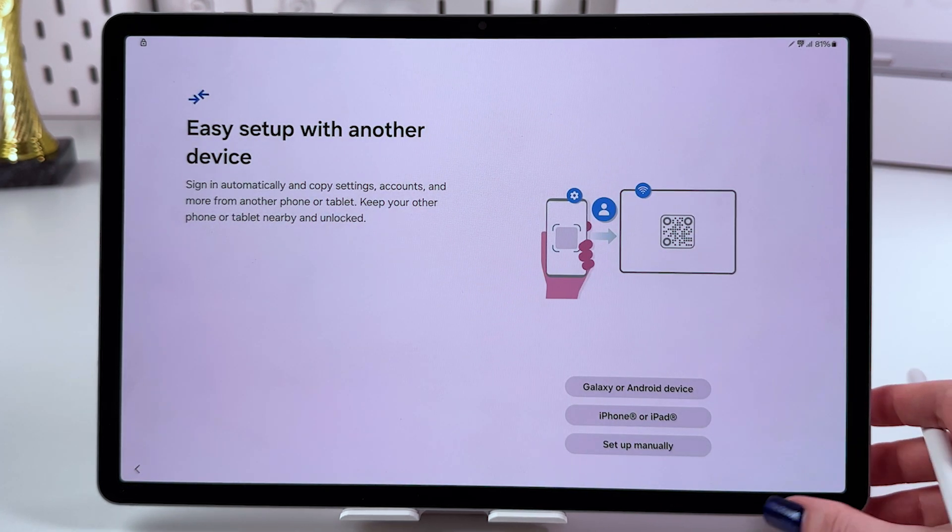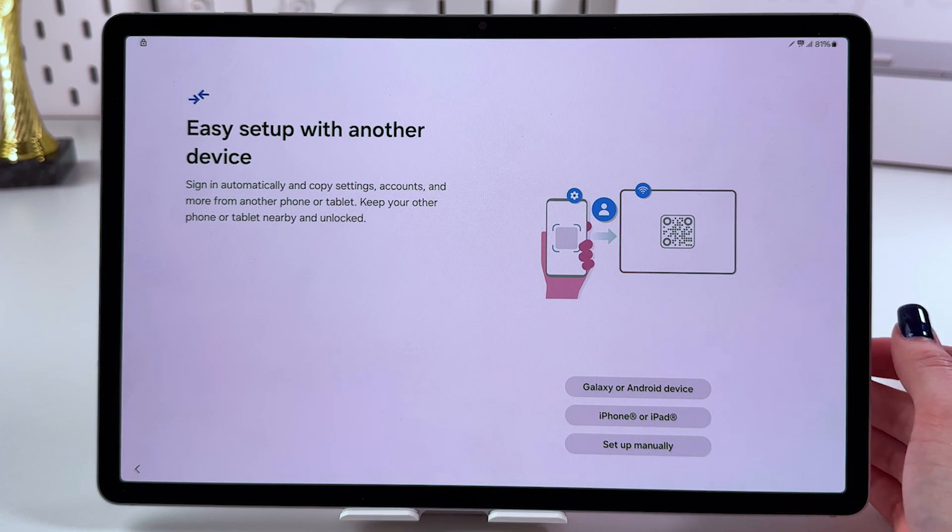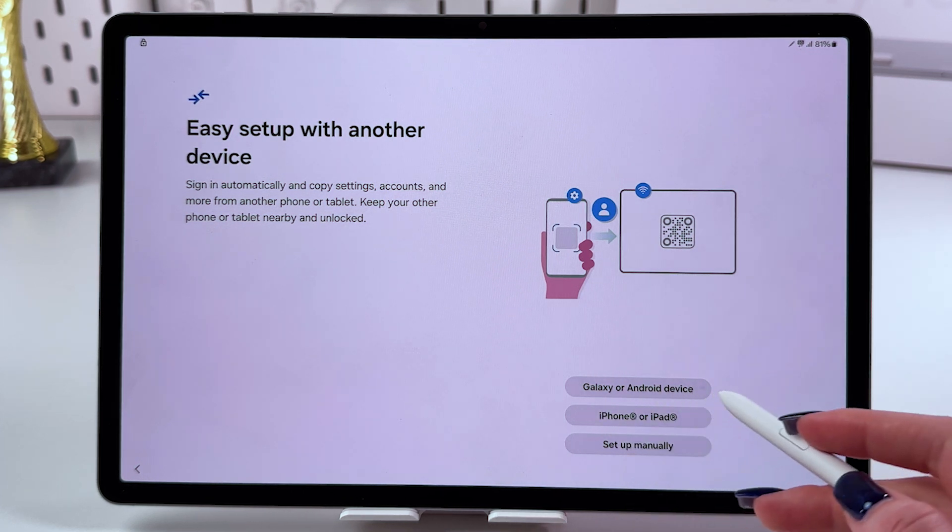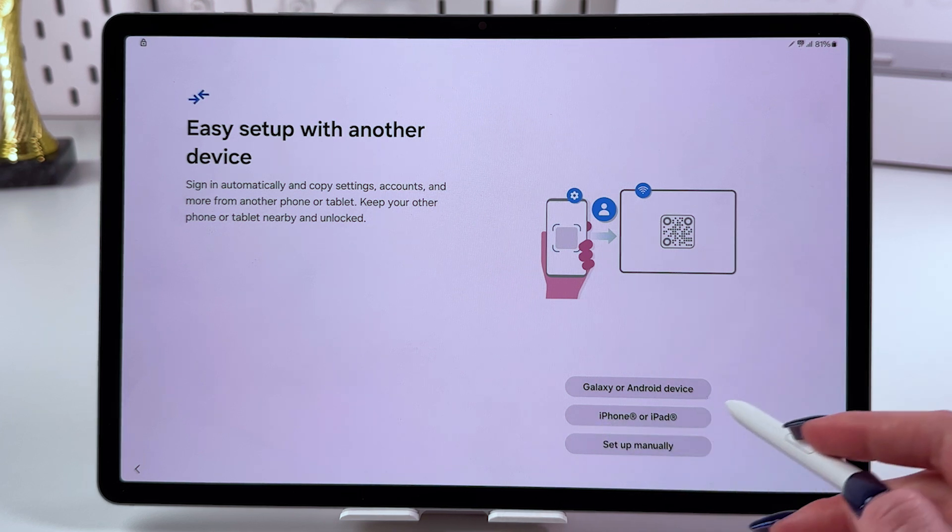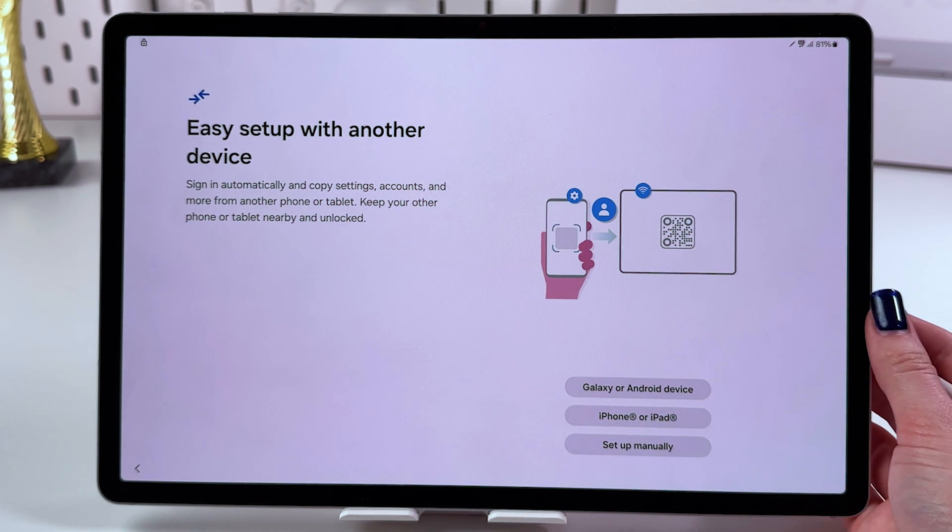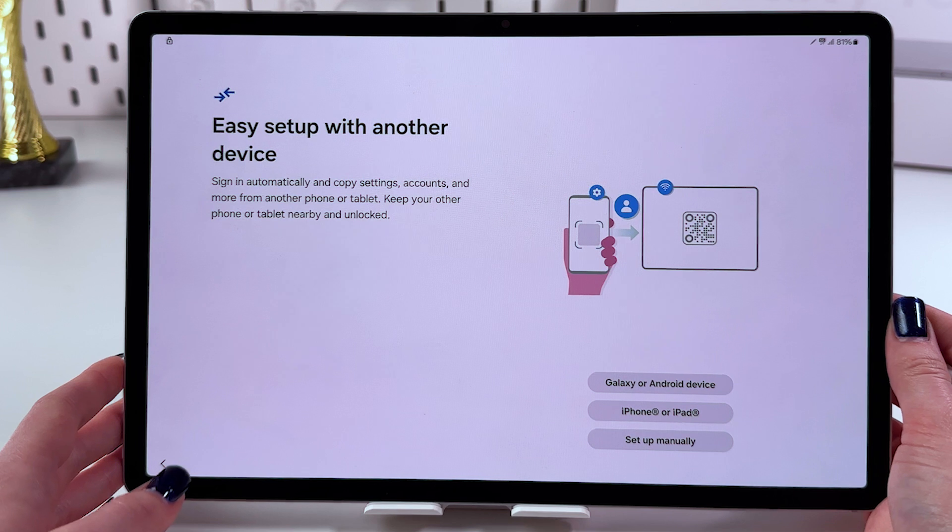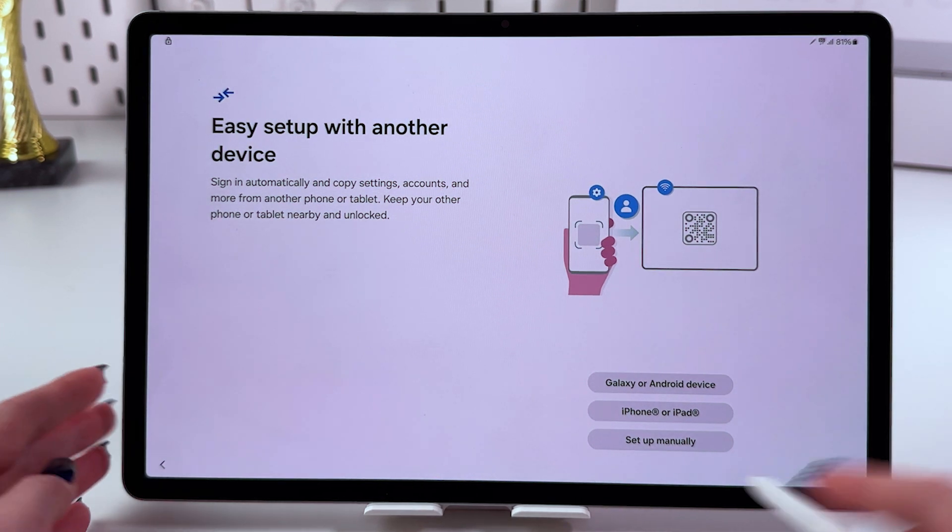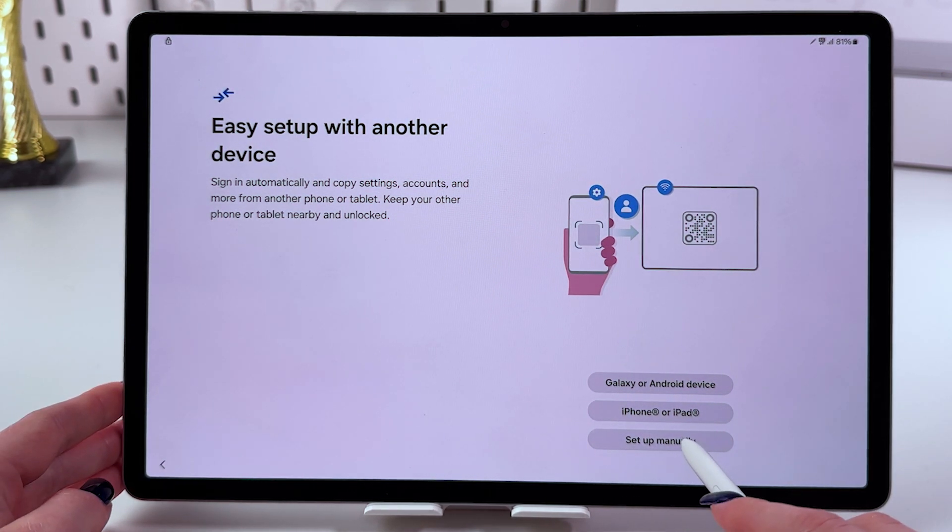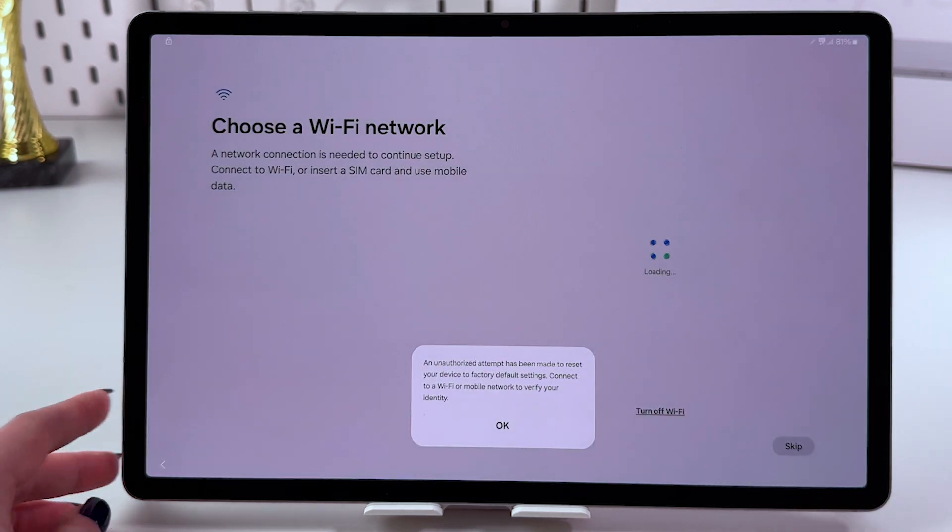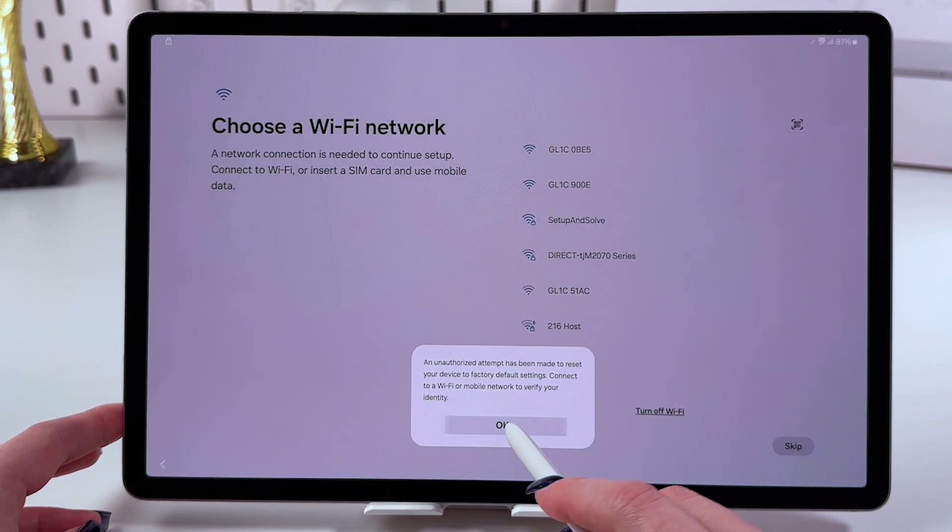If you want to transfer files from another device, select Galaxy or Android device, iPhone or iPad. If you'd like to set up this tablet as a brand new device, select set up manually. I'm going to choose that.